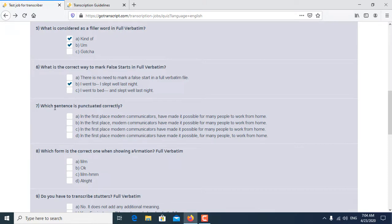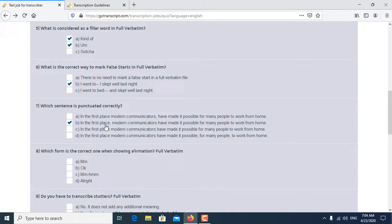Seventh question is: Which sentence is punctuated correctly? So B sentence, in the first place comma, is the correct answer for the seventh question.